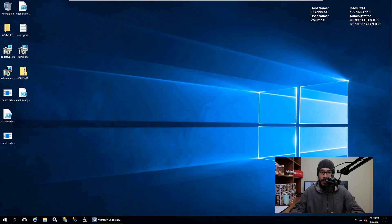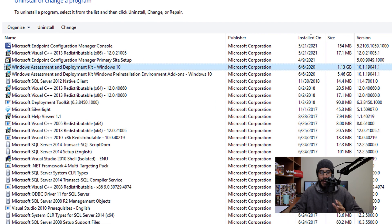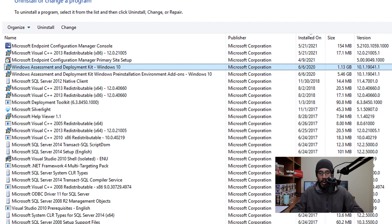Within your SCCM server, the first thing that we need to do is make sure that you are running the latest and greatest Windows ADK. At the moment, the latest one is 19041.